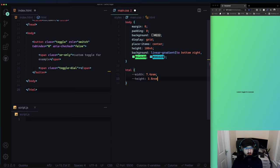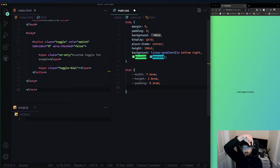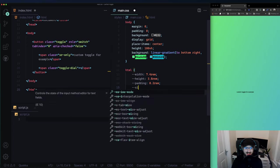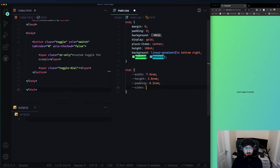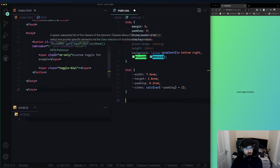Padding will be 0.2rem - that's 2 pixels. I want to calculate padding on left and right, which I'll call 'sides', using calc(var(--padding) * 2). You'll see why this comes in handy later. Now let's quickly create the sr-only class.